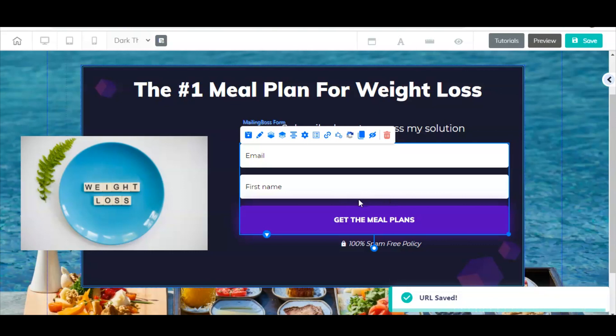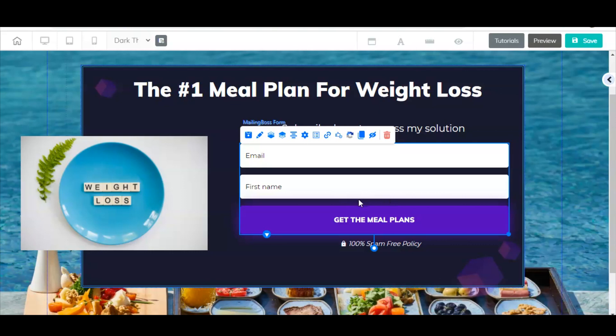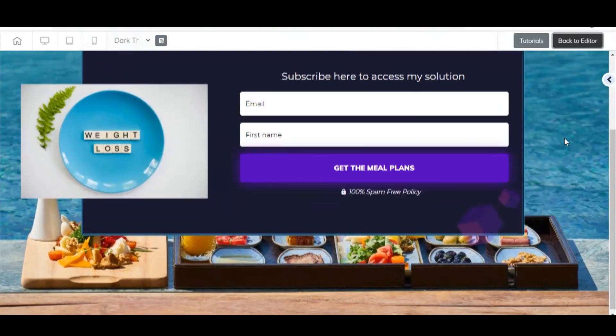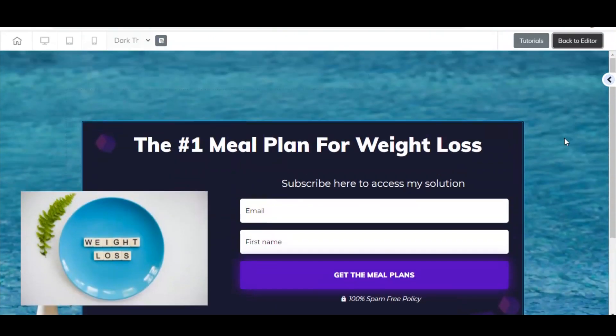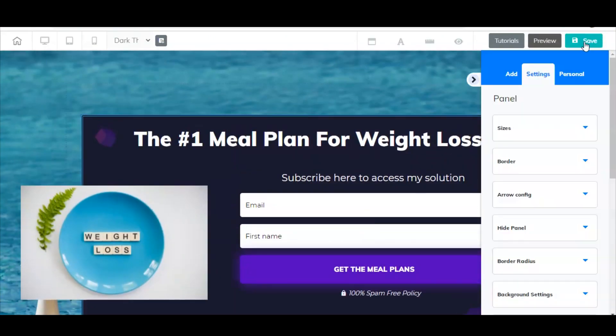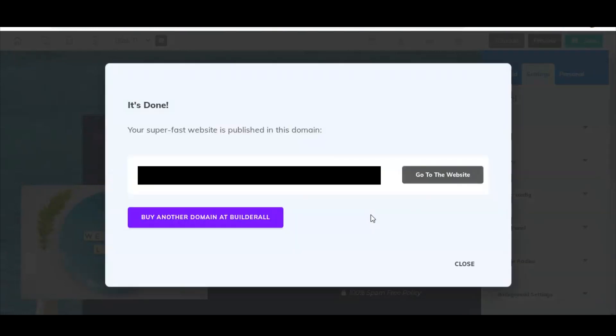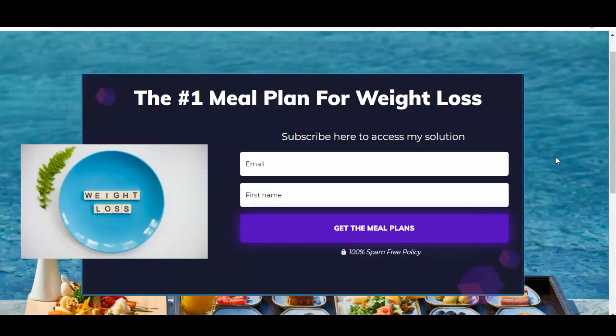Now we have it all set up. We're going to preview this, and that gives us an idea of what it looks like. Looks good to me. Then once you're ready to save it, you're going to come up here and just click save. Do you want to publish this site? That's fine. And then you see here, it's done. Your super fast website is published in this domain, and then it's going to give you a URL here of your site. Then you can click go to the website, and there you have it. Here is our brand new landing page. That only took a few minutes to set up. And now everything is in place and you can start capturing email addresses from the visitors that come to your offers before you actually direct them to the offers.